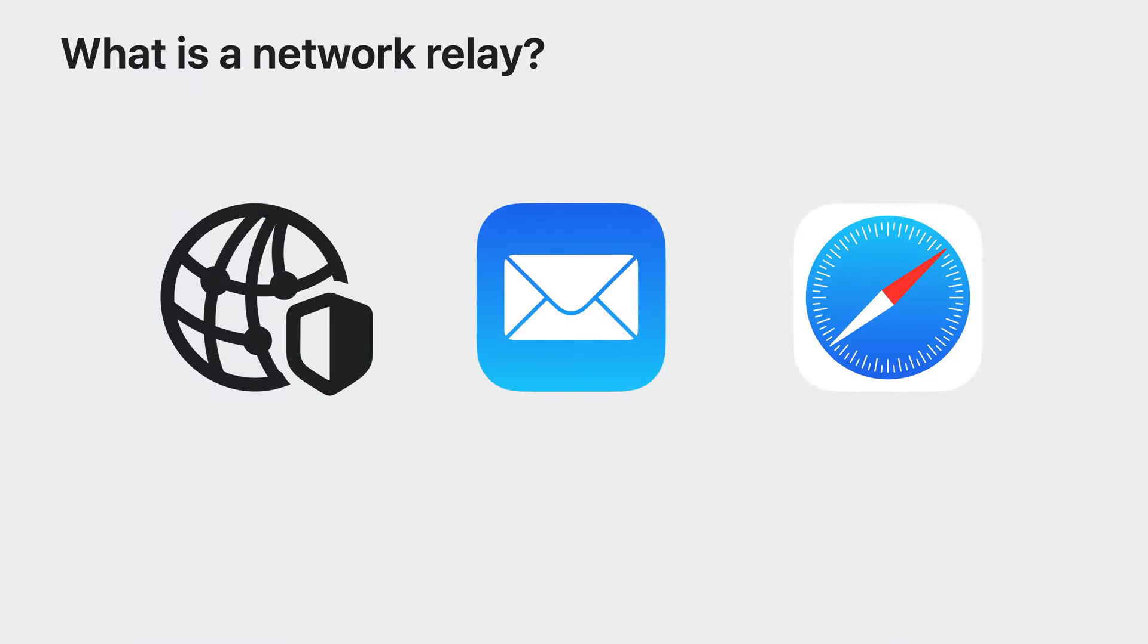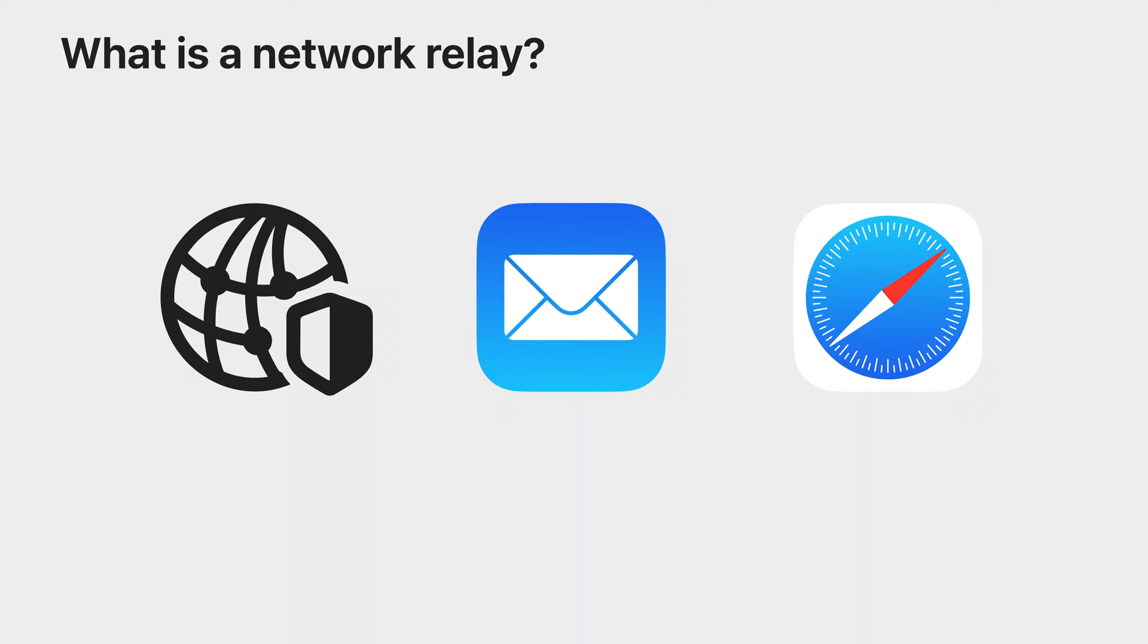Relays form the basis of great features such as iCloud Private Relay, mail privacy protection, and hiding IP addresses from trackers in Safari. Your app may also handle sensitive information about users that they want to keep private, and you may want to ensure that your own servers can't associate that information with client IP addresses. Now, your app can use relays that you select to provide strong privacy protections for all of your users.